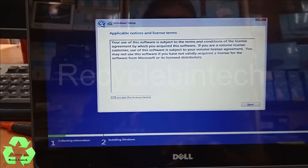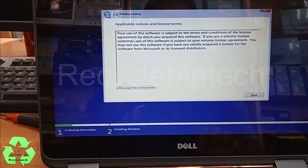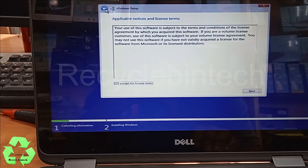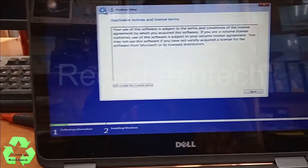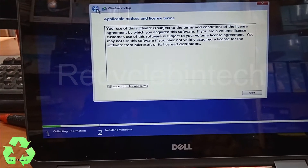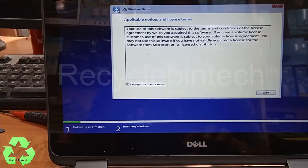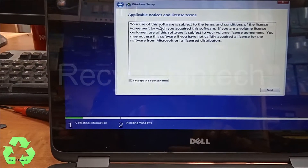Hello my dear friends, welcome to Recycle Bin Tech channel. Today we are going to install Windows on this laptop and we are facing one small issue. Let us see what the issue is and how we can solve it.